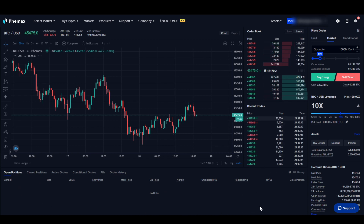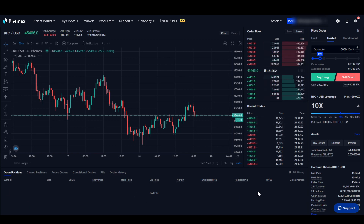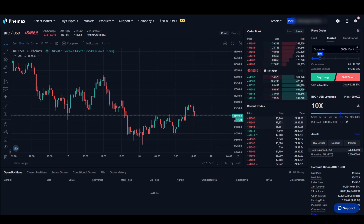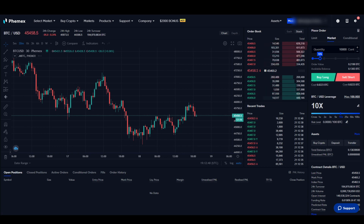Down here is the important section for all of our positions — if we have positions open, they will be displayed here. We'll get into that in more detail later. On the right side is the control element where we can place orders, check our balance, and set leverage. This is where we control our trades and open positions.